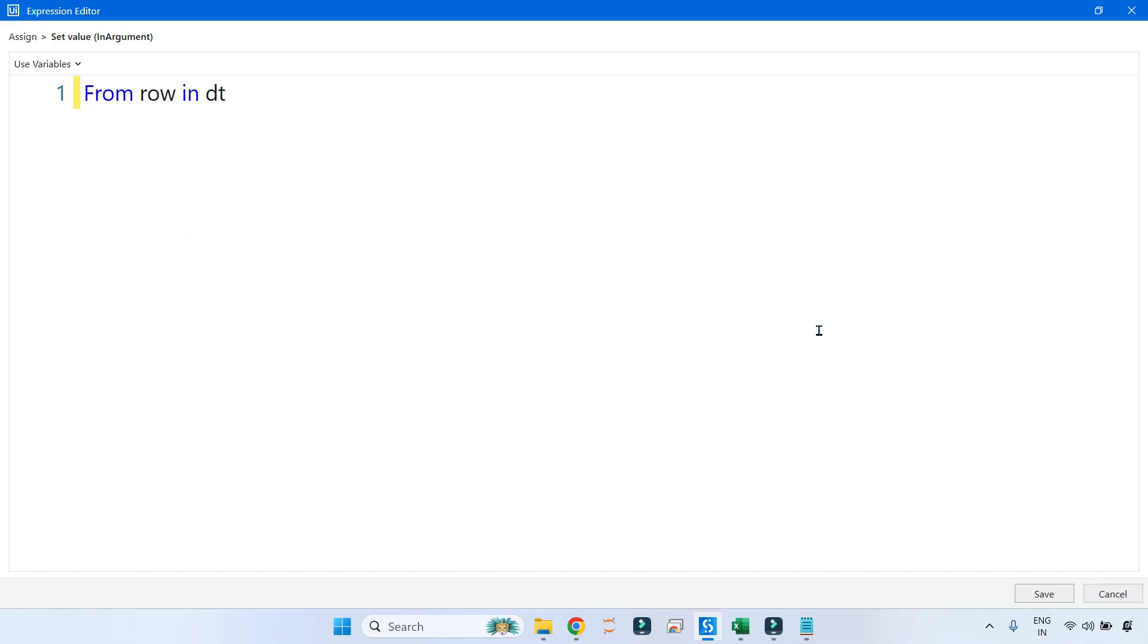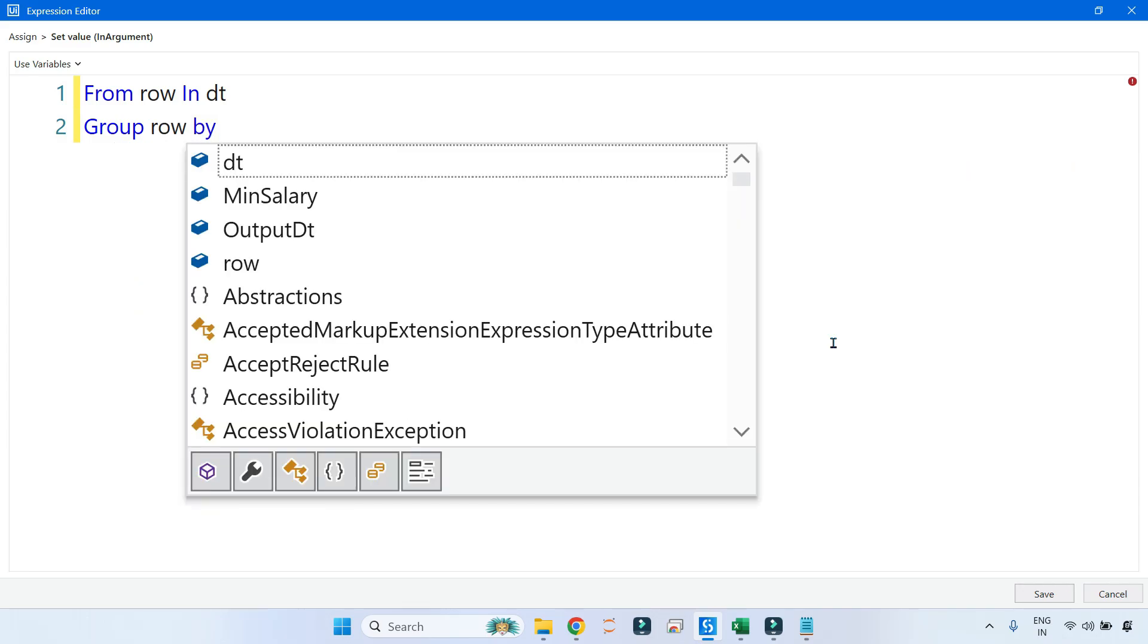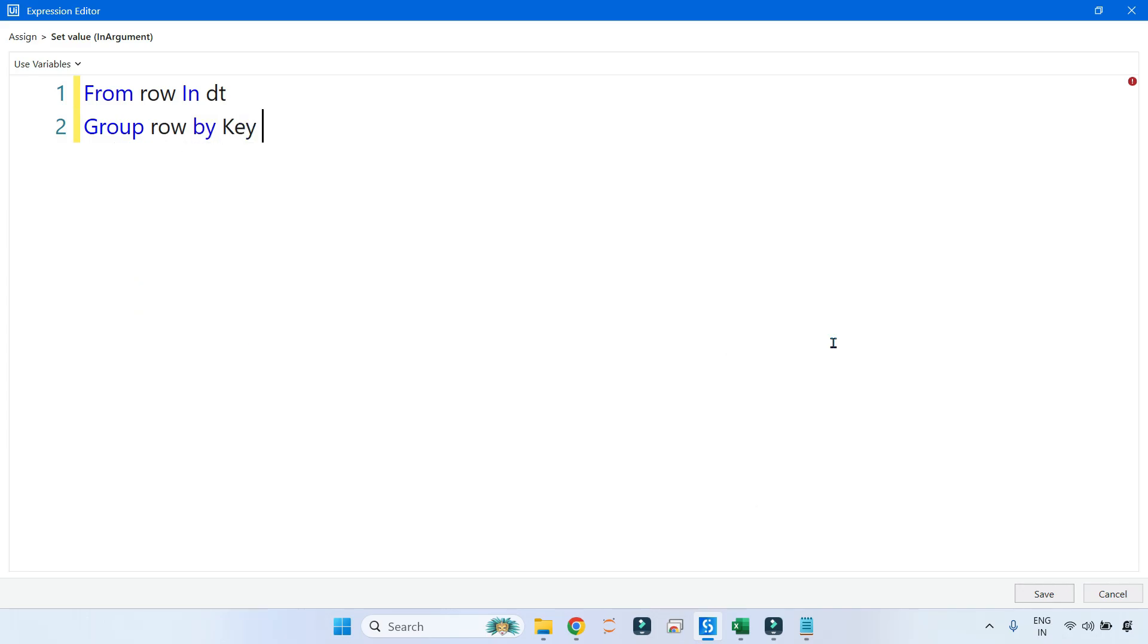We have learned something about the Group and Sum method together in the previous video. Let's use that. So I'm saying 'From row In dt.' I'm going to iterate through the dt. I'm using the query syntax now because when such complex things are coming, query syntax is more helpful.